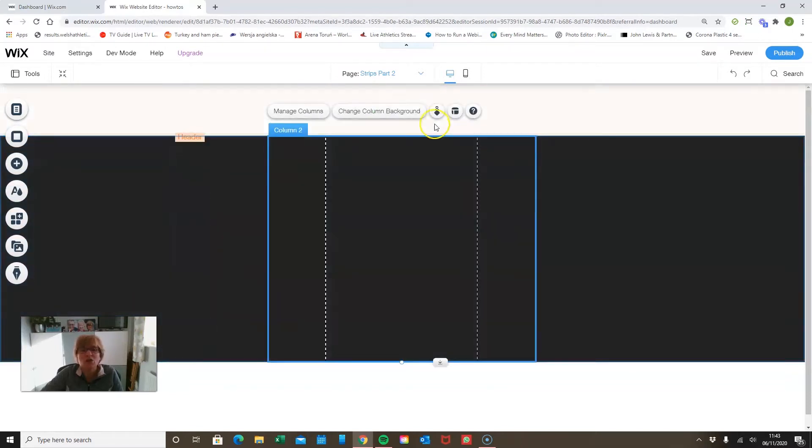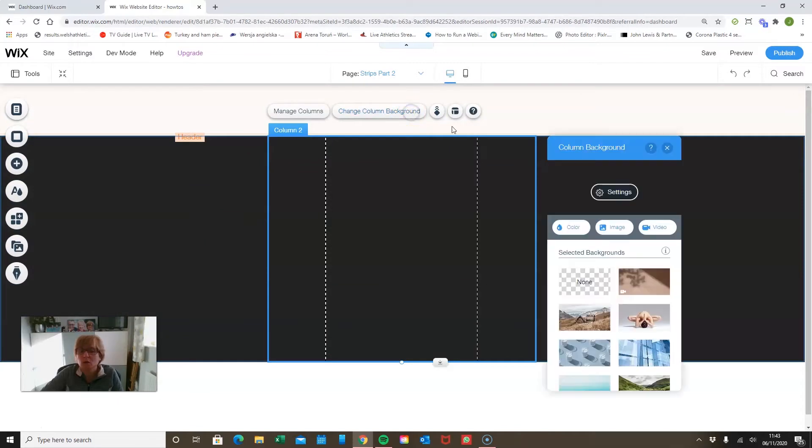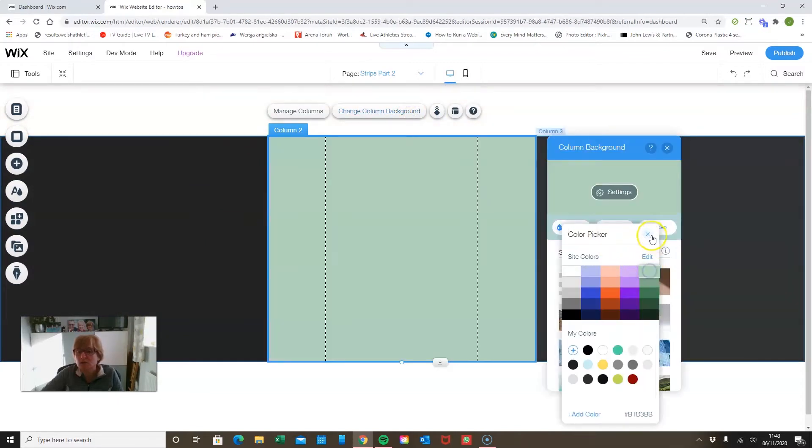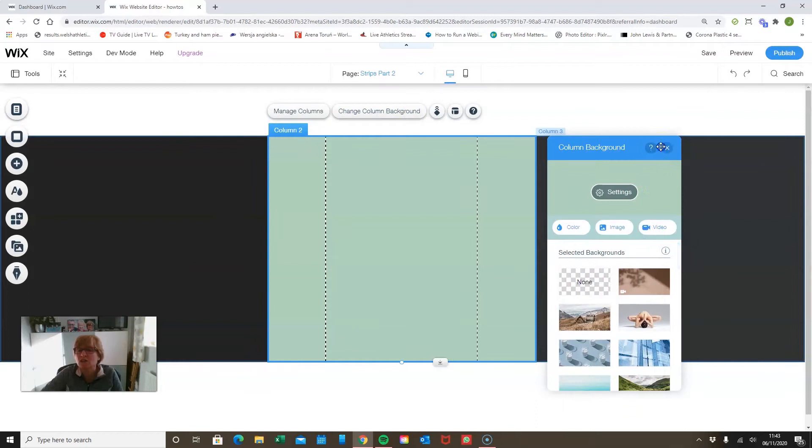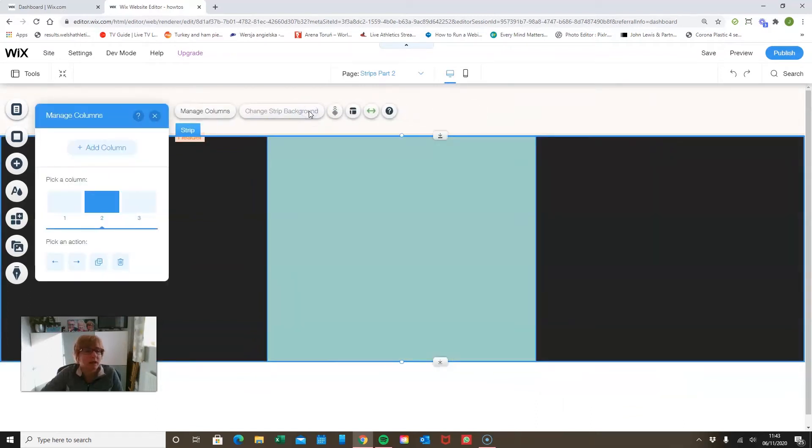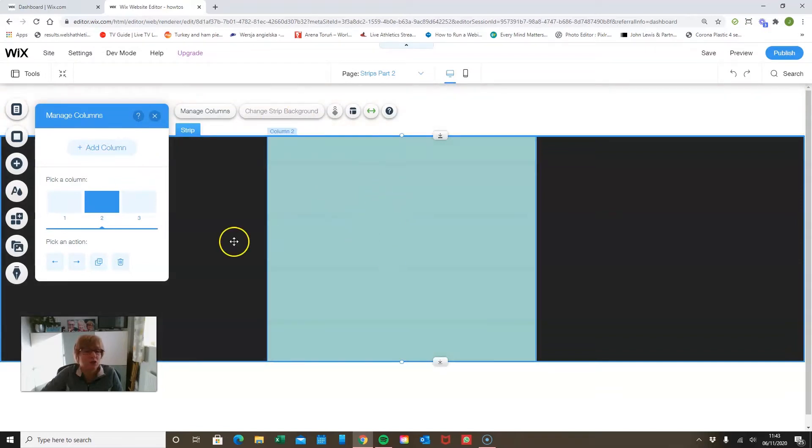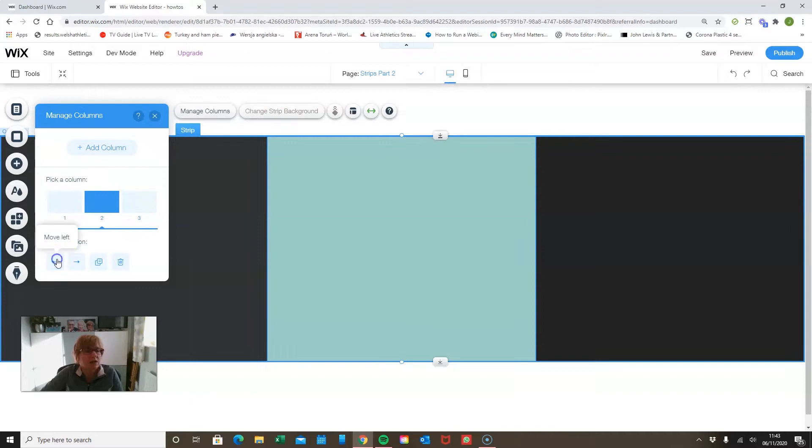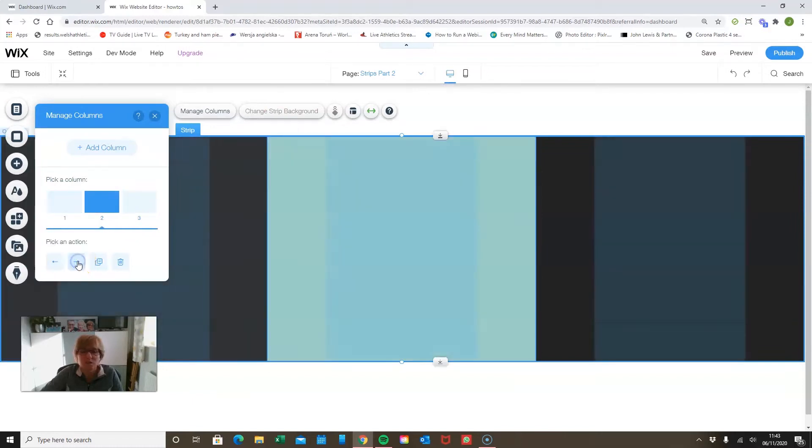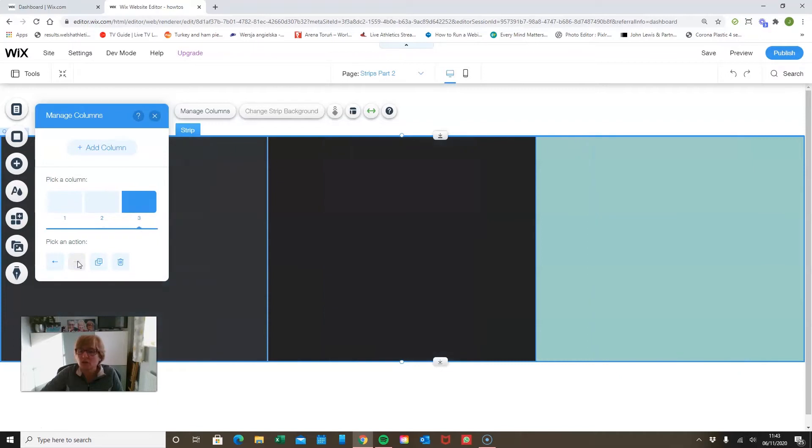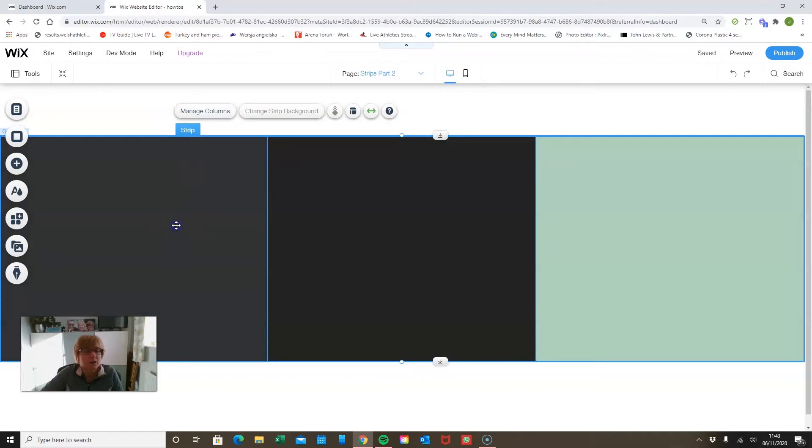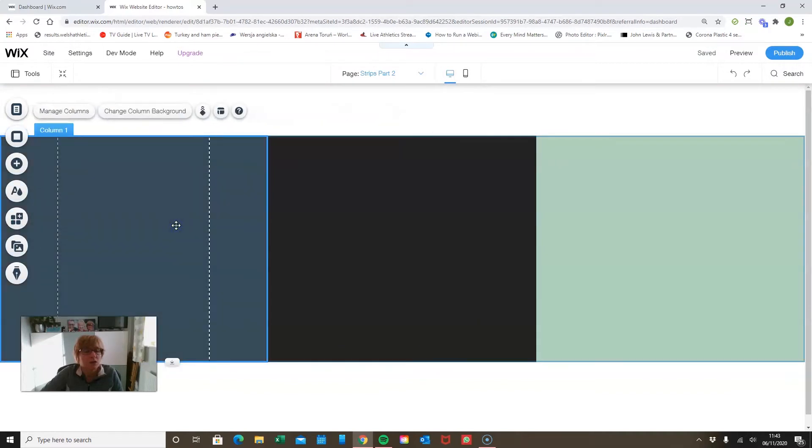If I change the background of one of my columns, let's make this nice sagey green color. If I manage my columns again you'll see that the one that is sagey green is highlighted and I can easily move that about to aid my design.